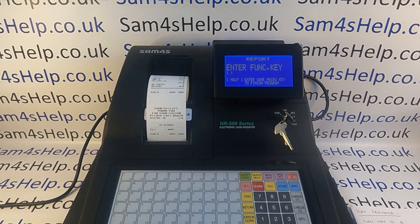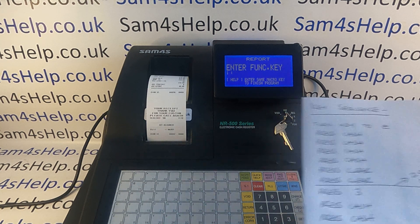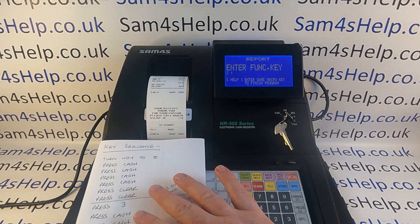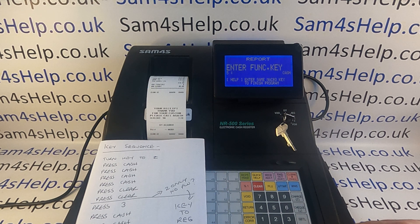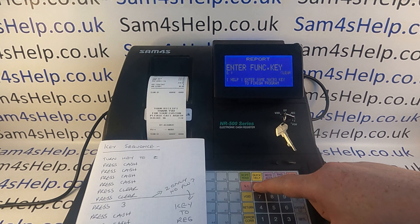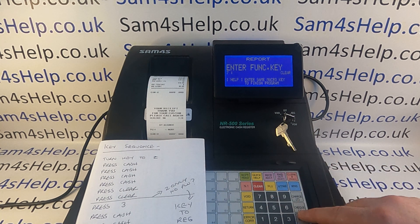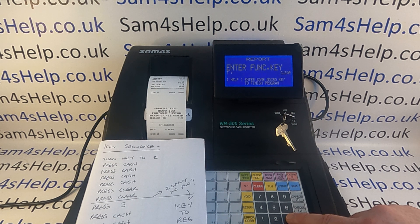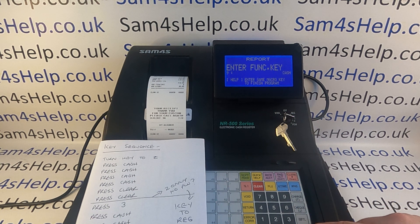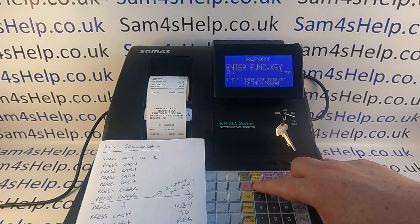Press cash to save, and now enter all the sequences you want this button to replicate. The first step for me is to turn the key to the Z position, then cash cash cash cash — that's the steps to run the Z1 financial report. Then clear clear, and now I want it to run the PLU report. You can't use arrow down; you have to press the line number, so it's line 3.